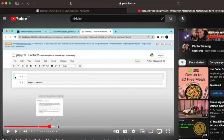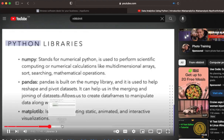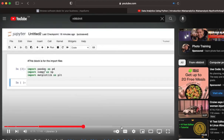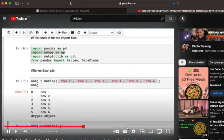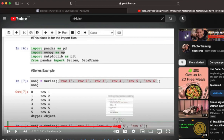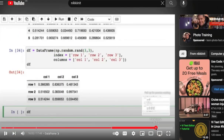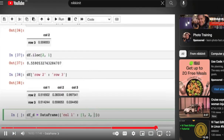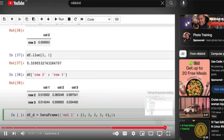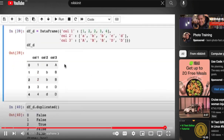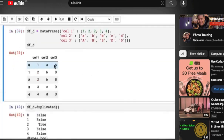In my previous video on data analysis introduction, we worked with data frames and series. However, we created the data ourselves. But for this tutorial, we're going to get a dataset instead of creating our own.